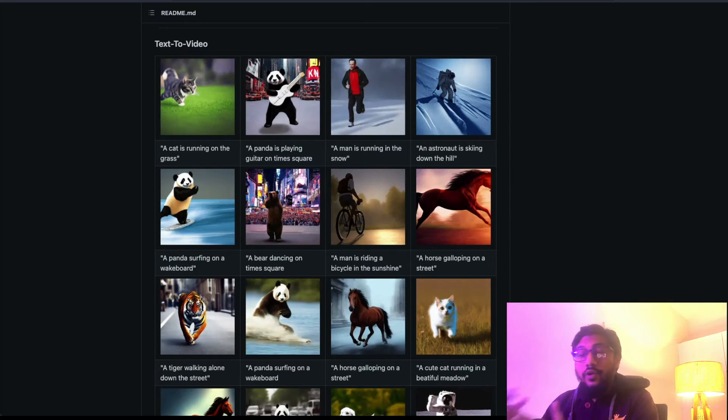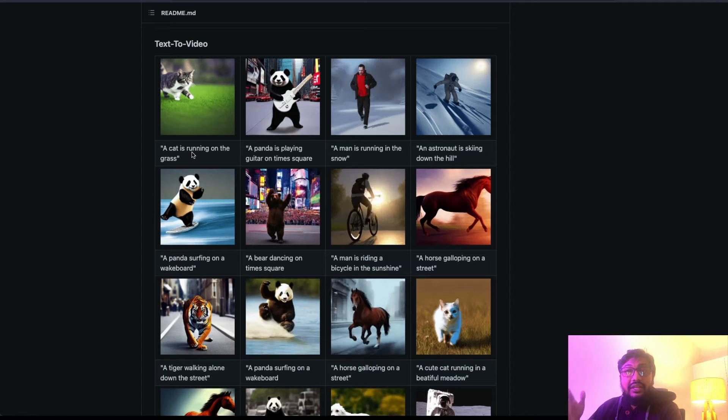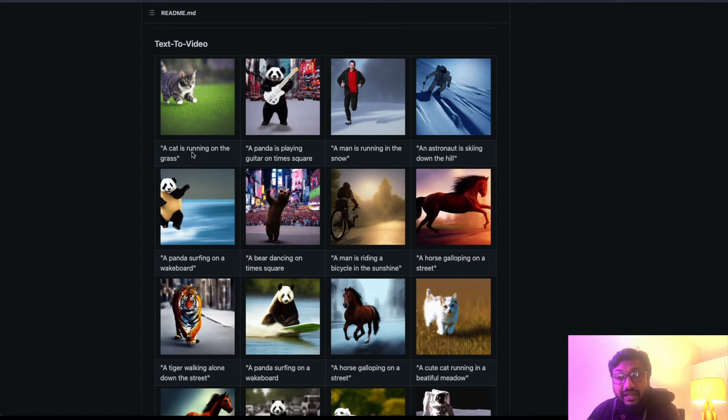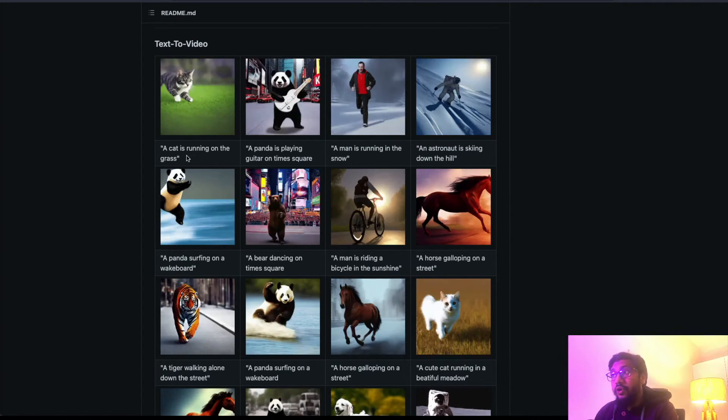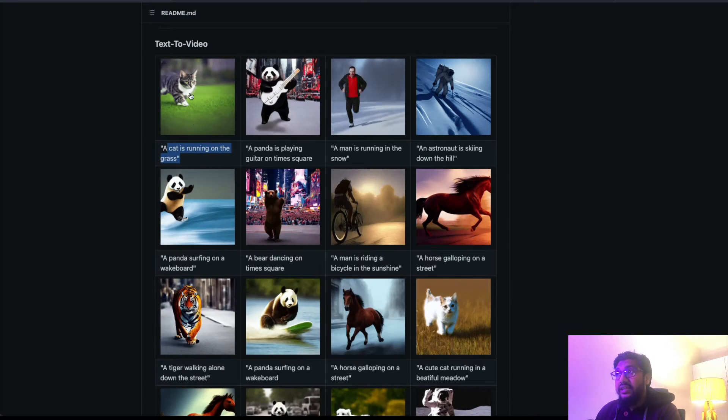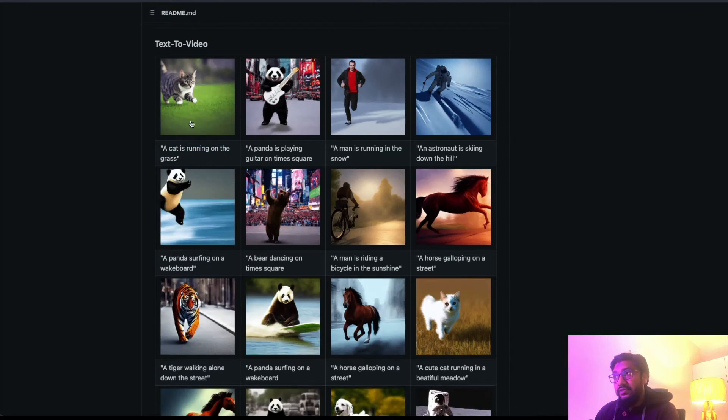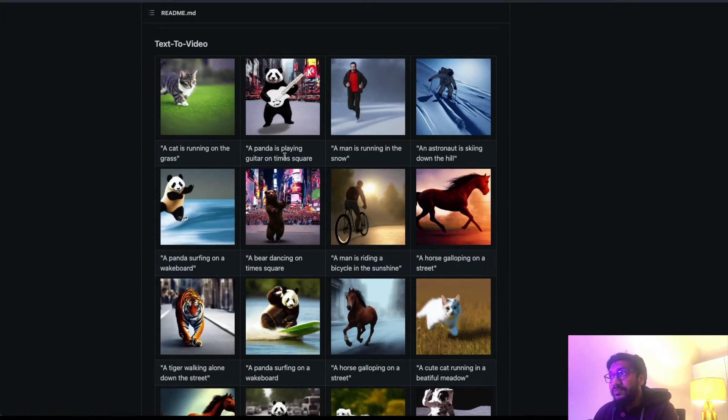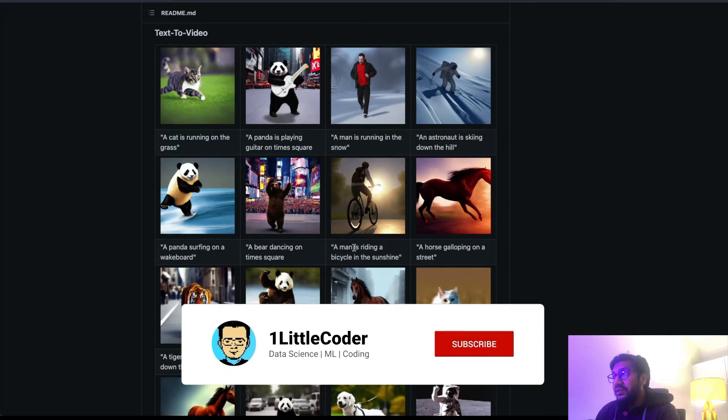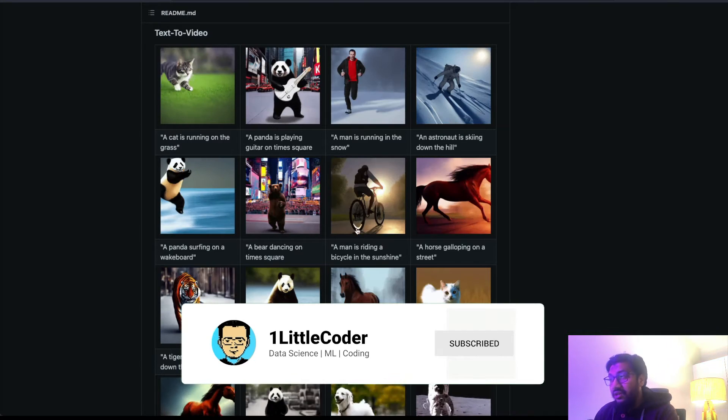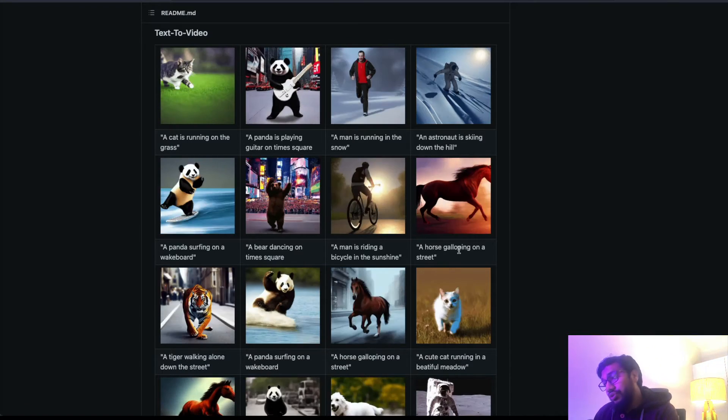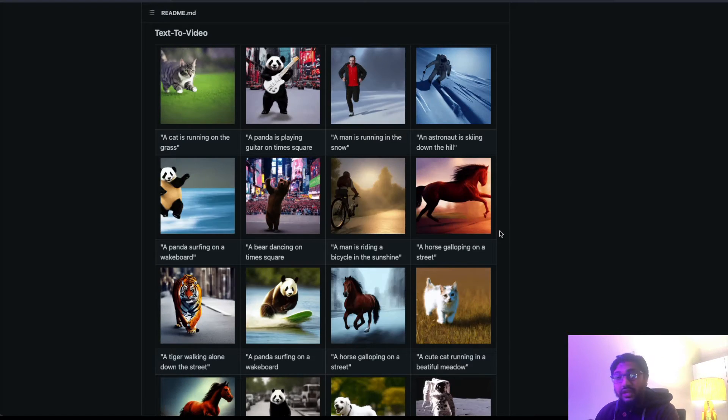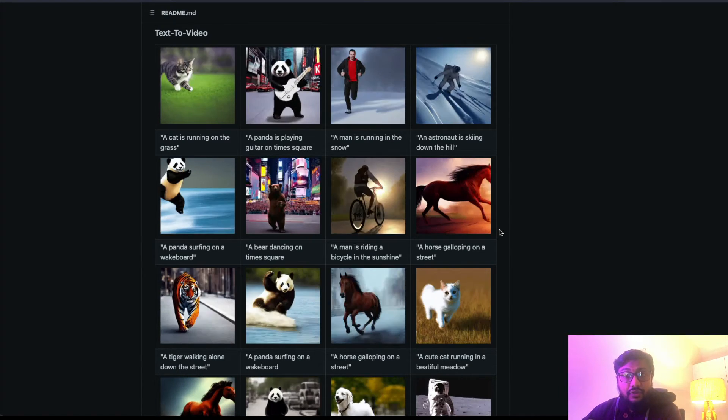Unlike existing models where it can generate only video from text, which is quite obvious because it's called a text-to-video model - you can give a text and it can generate a video. A cat is running on the grass, you get this video. A panda is playing guitar on Times Square, you get this video. A man is riding a bicycle in the sunshine, you get this video. A horse is galloping on a street, you get this video.